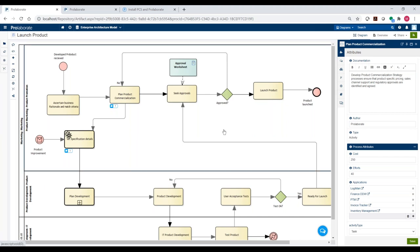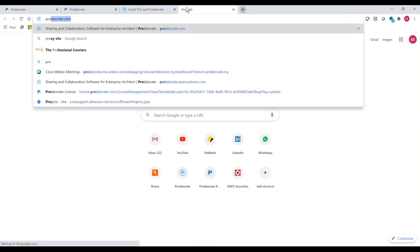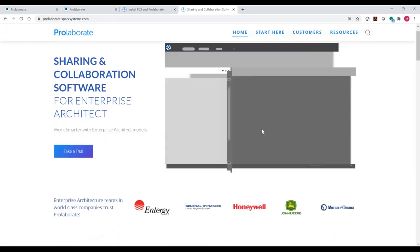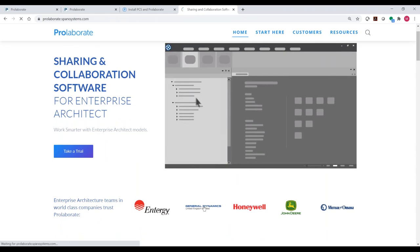One last question: imagine an existing Spark Systems customer who has spent five or six years developing a very comprehensive model covering everything from code to systems engineering to enterprise architecture, but their reporting is done mainly using Word and Excel and is very static. What are some of the benefits of using Prolaborate, and how would it help their business become more productive by taking what they've already invested and developed in Enterprise Architect and taking it that next step further?